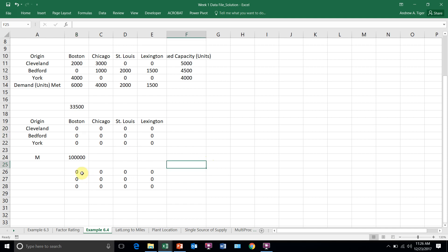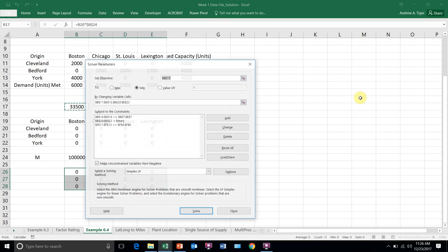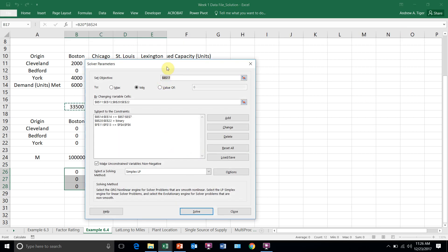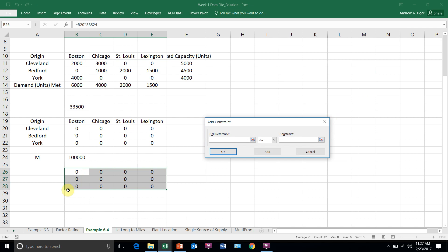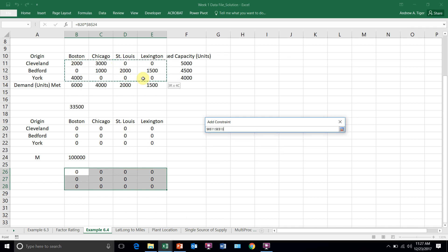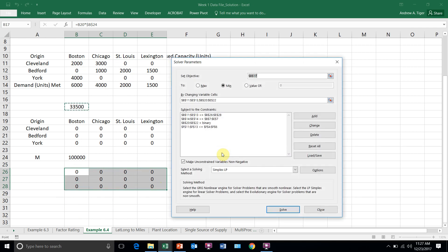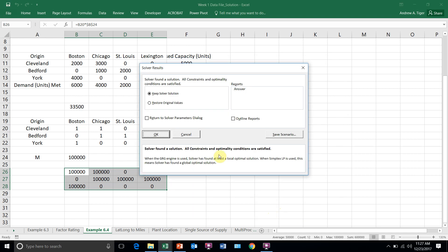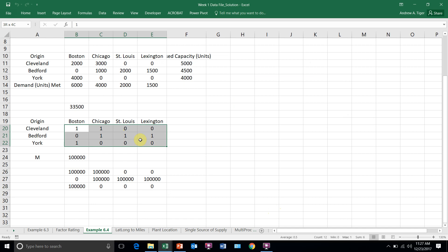So now that I've got those, now I can write a constraint that says that the amount shipped have to be less than or equal to these. So now when I solve this, look what happens, is that I now am turning things on.